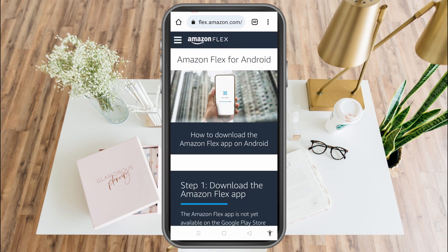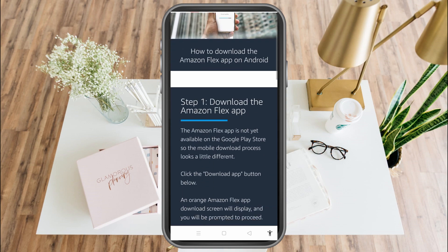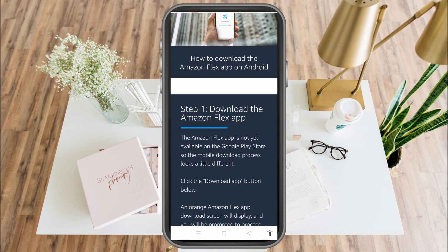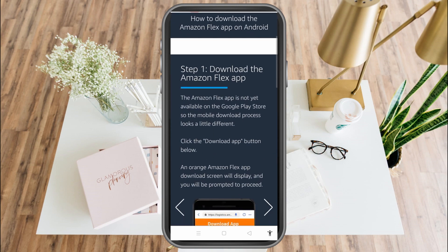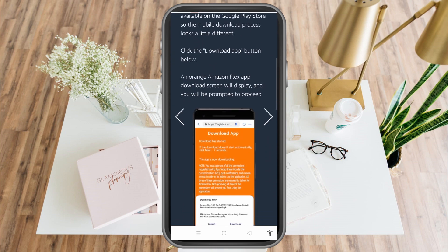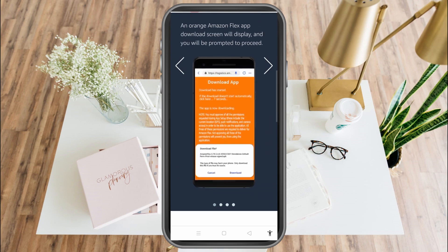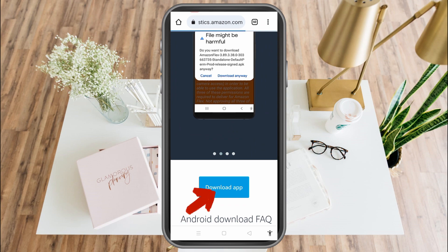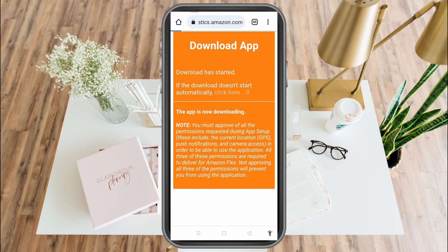It will take you to this site, and all you have to do is follow the instructions. Step one: download the Amazon Flex application. Scroll down again and click Download Application.